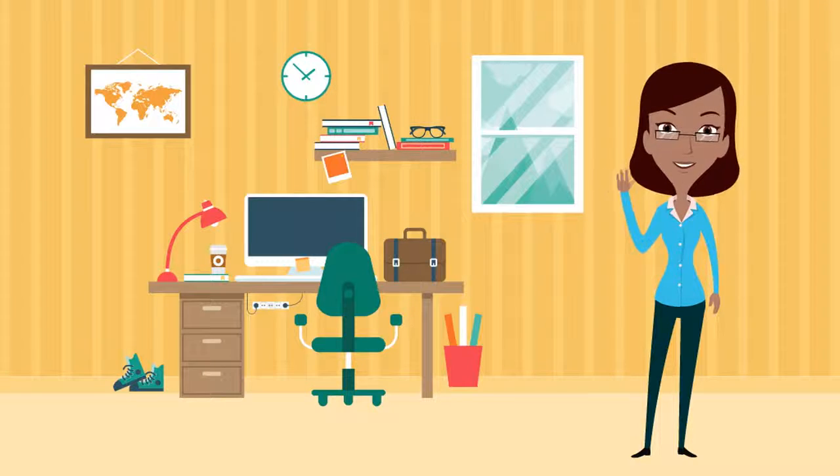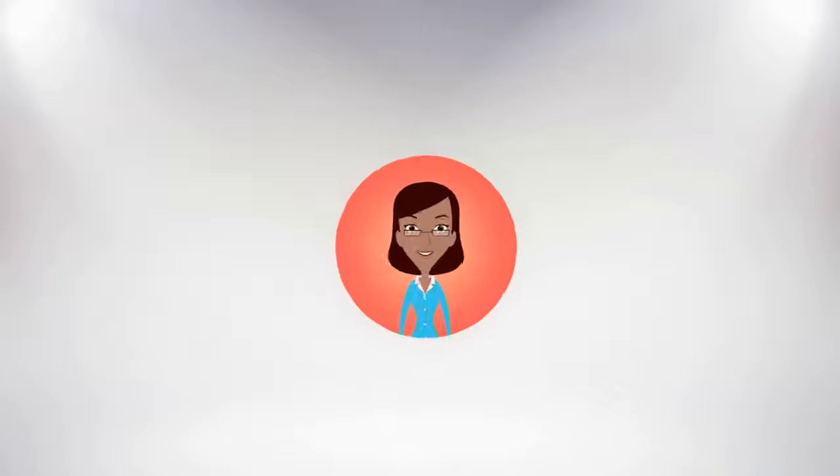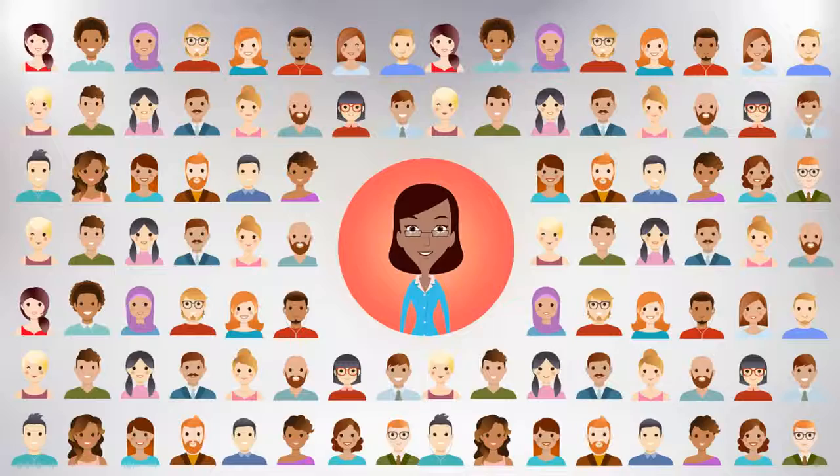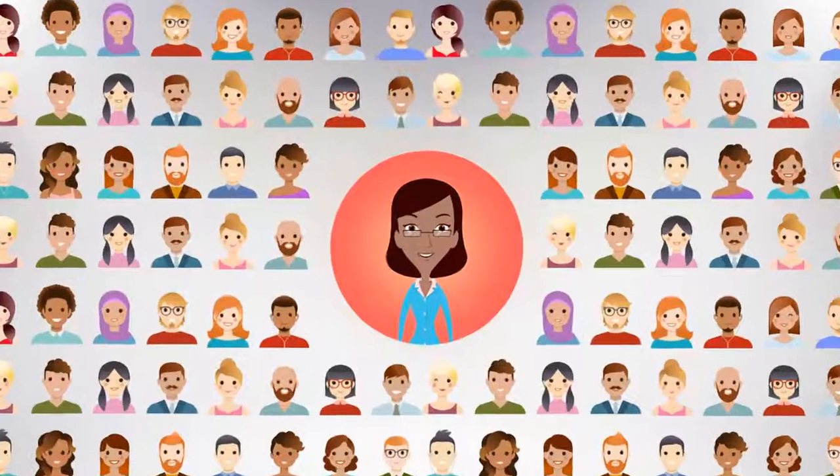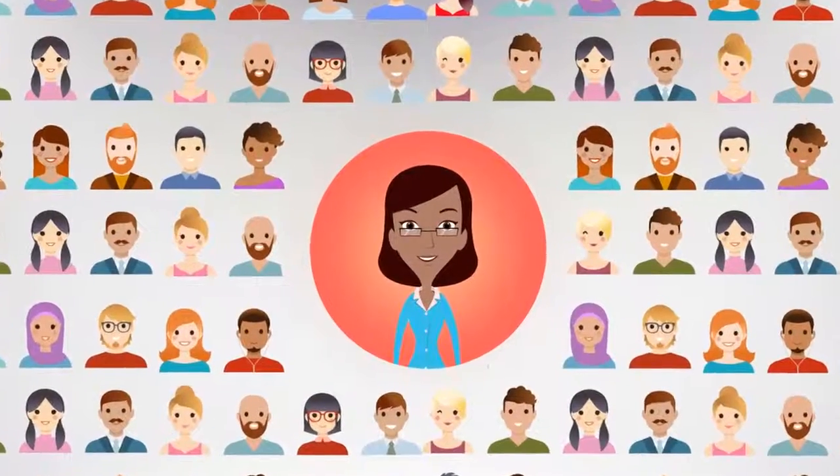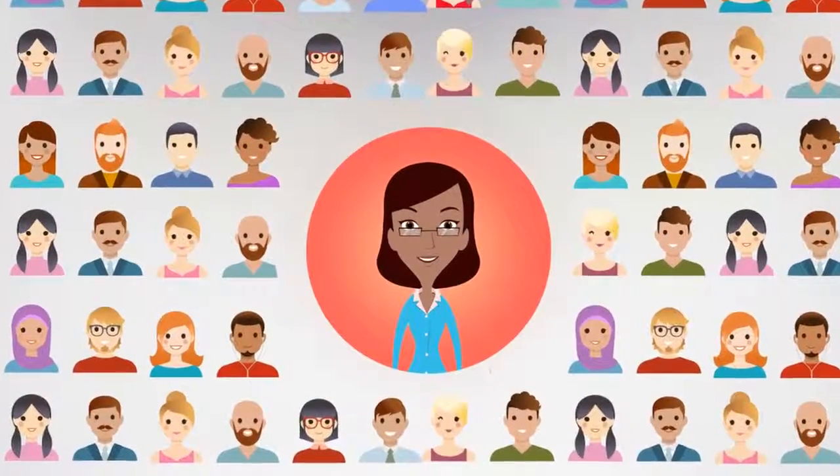Meet Ella from India. Ella is one of 20 million freelancers working online where more than 5 million companies are posting jobs.